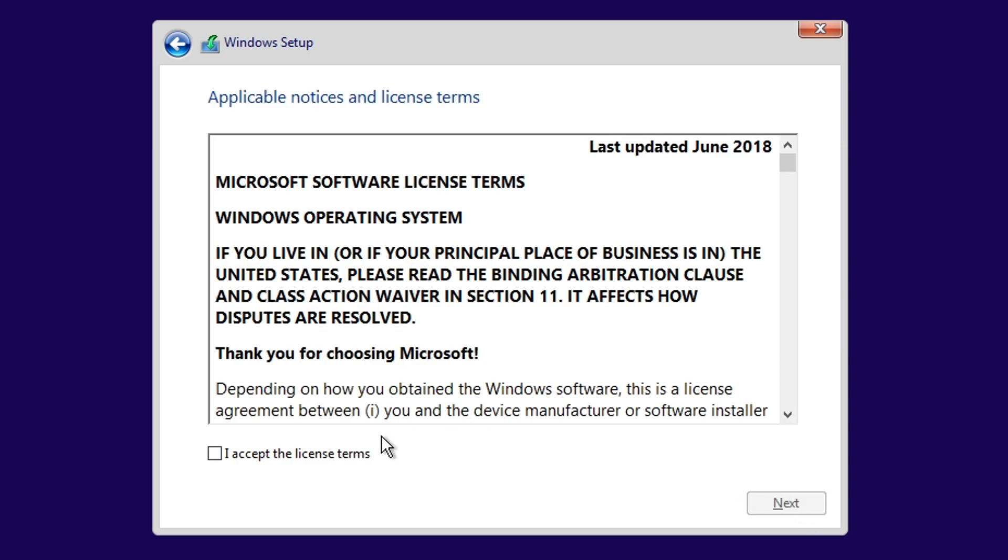Here, check the Accept box, then click Next. You can also read all of that if you want.